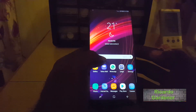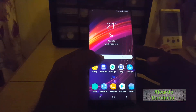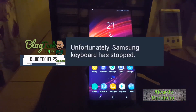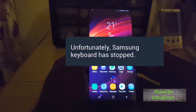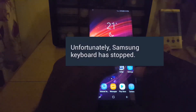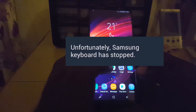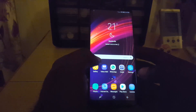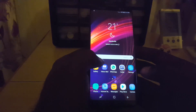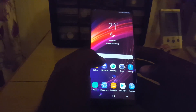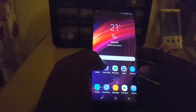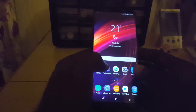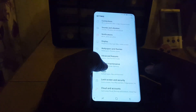Hey guys, it's Ricardo and welcome to another Black Tech Tips. I'm going to show you how to fix the 'Unfortunately, the Samsung keyboard has stopped working' error. The Samsung keyboard is the main and default keyboard, so if you're having issues where it's crashing and you need to fix it, follow these simple instructions.